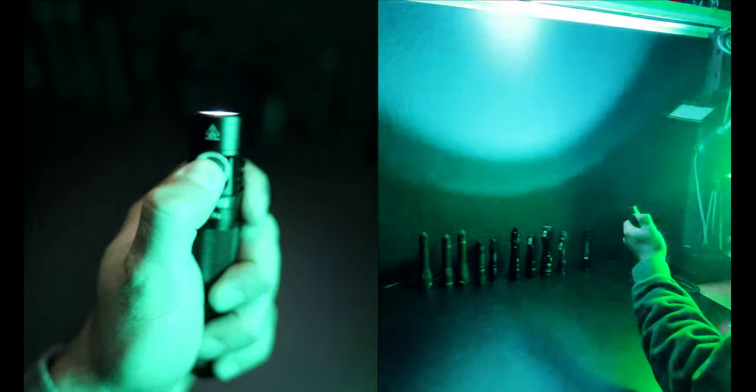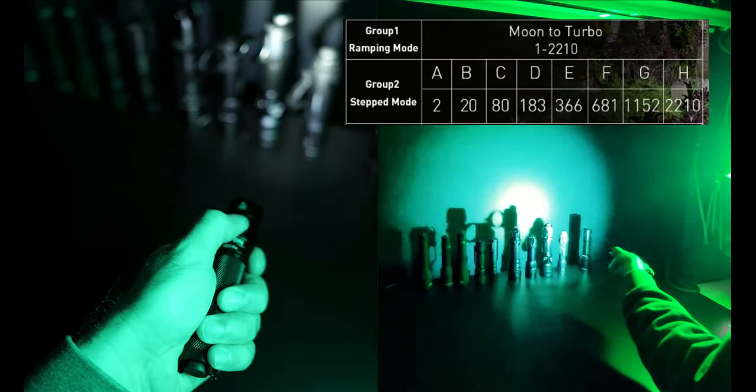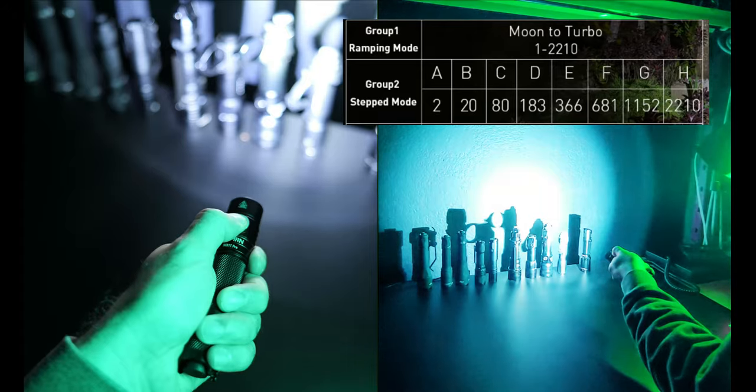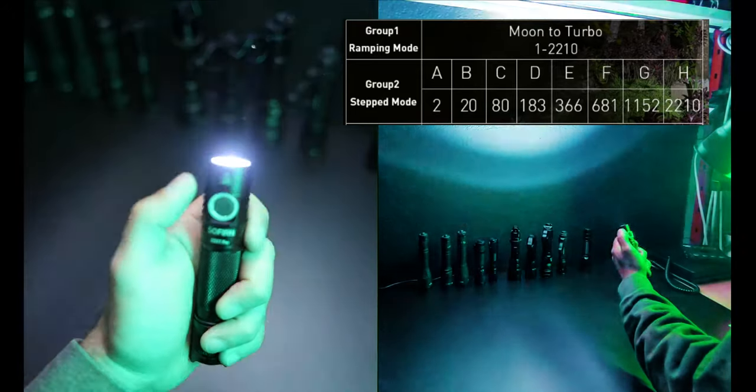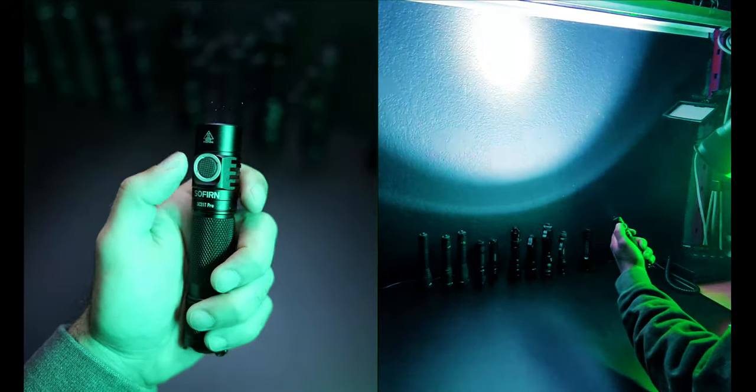There's a switch on the tail which turns the light on and off and a backlit switch on the side which you can use to control the output and there's a stepped mode group and also a smooth ramping mode which gives you variable control over the output and this UI definitely gives the user the most options when it comes to control.